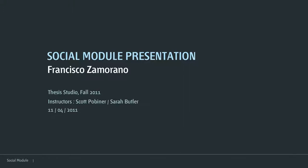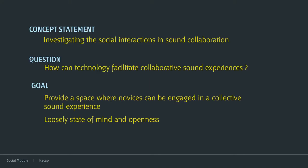This is my social module presentation. A little recap. The concept statement is investigating the social interactions in sound collaboration. My main question is how can technology facilitate this kind of experiences? I added a new goal now to provide a space where novices can be engaged in active sound experience through a lucid state of mind and openness.